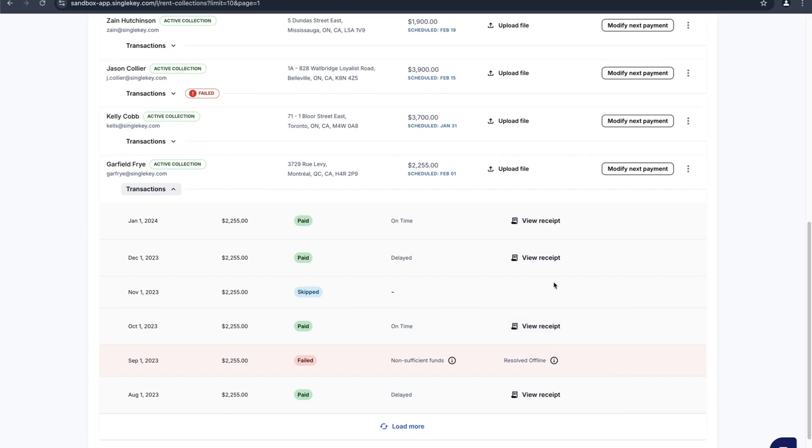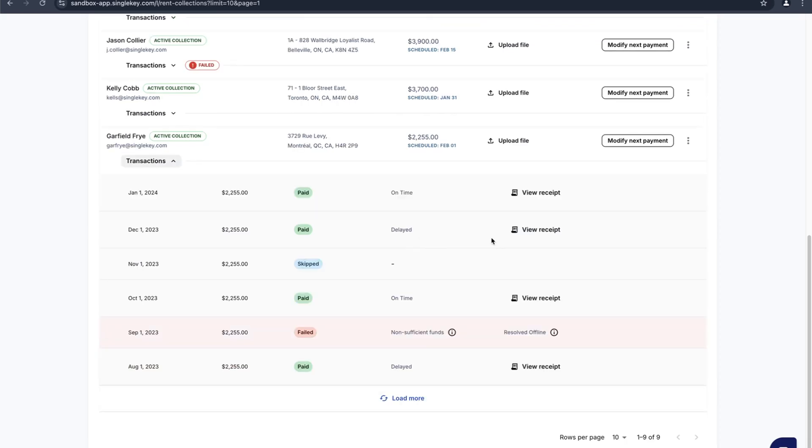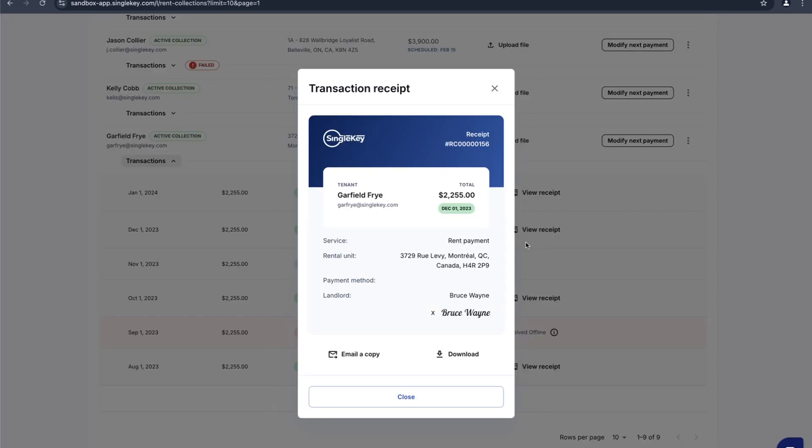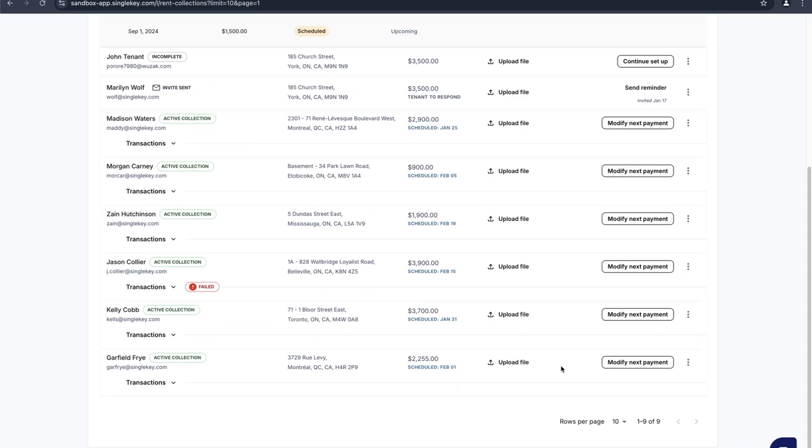Every time a transaction does go through you can click on the view receipt. Here you can have the choice of emailing a copy or downloading the receipt as a PDF. Now we'll go through the tenant invite.